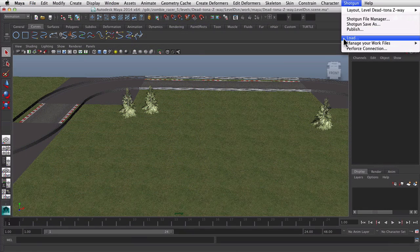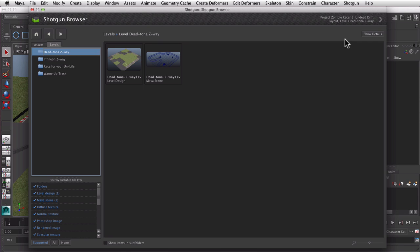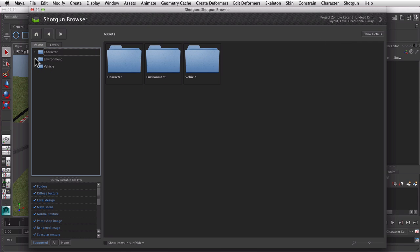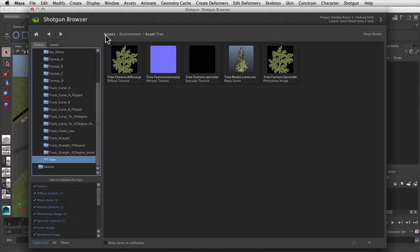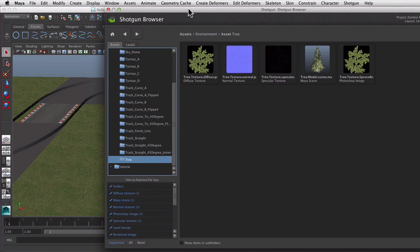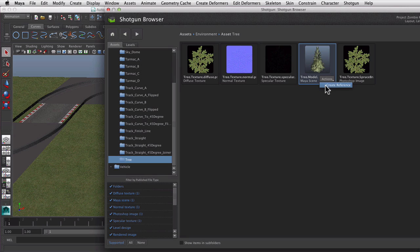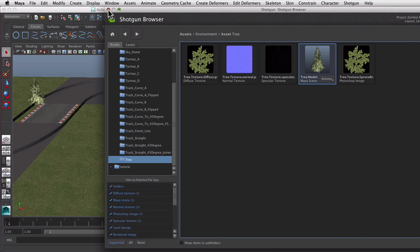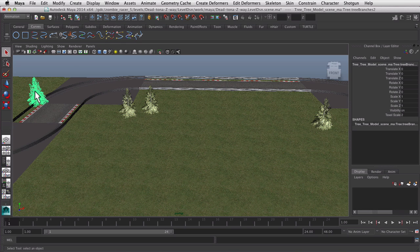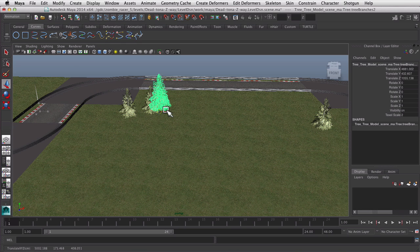Use the Loader app to browse for other assets and bring them into the scene. If the files aren't already in your workspace, they'll get checked out from Perforce automatically, so you can stay focused on the task at hand.